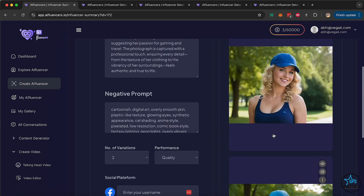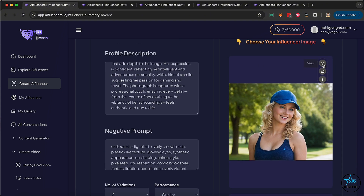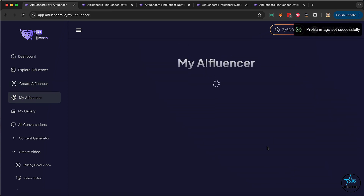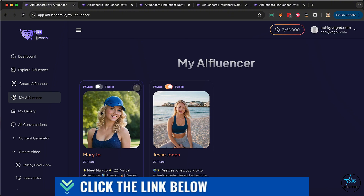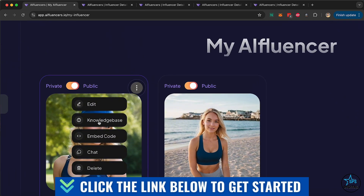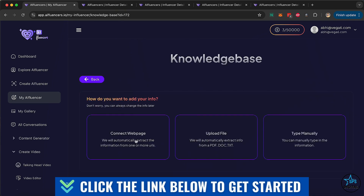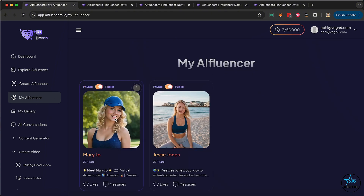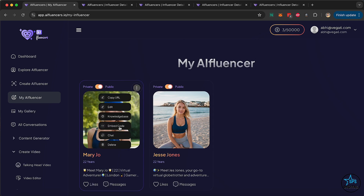Let's try and create two influencer variations and we'll pick one to be our real influencer. As you can see, we've got two variations created — we can pick either one. When you mouse over them, you can view the image in a bigger form, set it as the influencer image, or add an object, enlarge the object, or improve details. We selected this character as our Mary Jo. Right over here you can set the profile as public so other users can see it, and you can rent or share your influencers with others. If you click on the three dots, you can edit it or add a knowledge base.